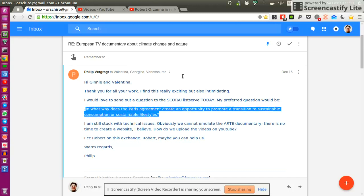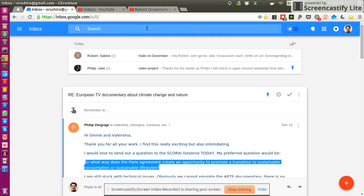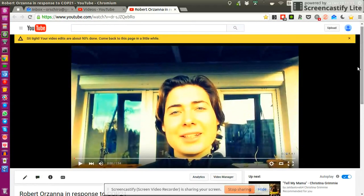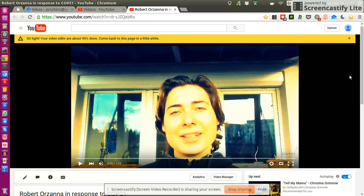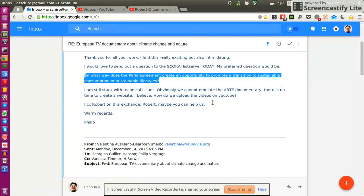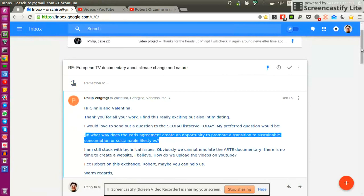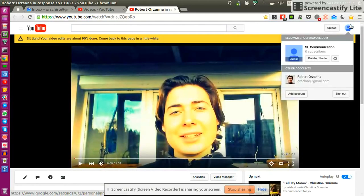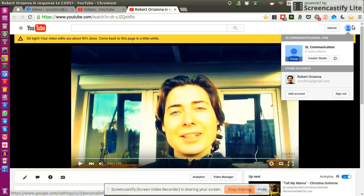And the idea was that we as the SCORI community should and could use this opportunity to share our individual opinions and create a collection of individual responses in a video format on YouTube. And Ginny was so helpful and great to create our personal YouTube channel for this. And it's called Sustainable Lifestyles Communication.